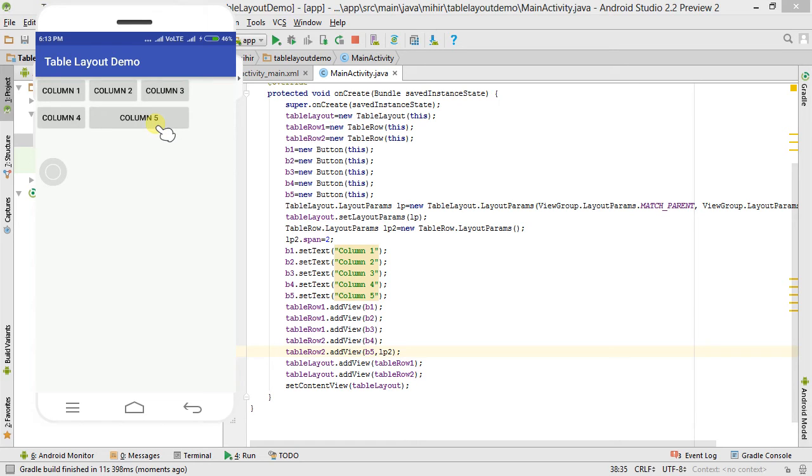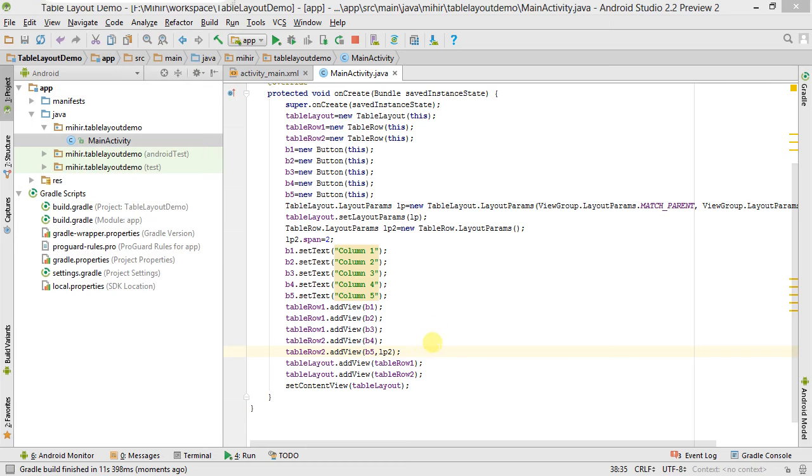It's installed. You can see here that our column five is spanned, meaning set to column wide. You can see here.